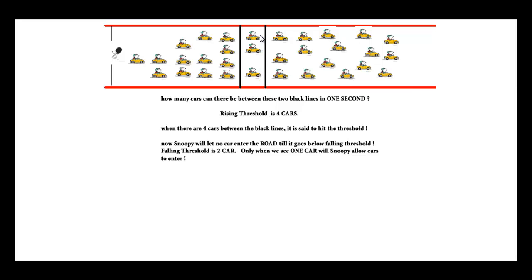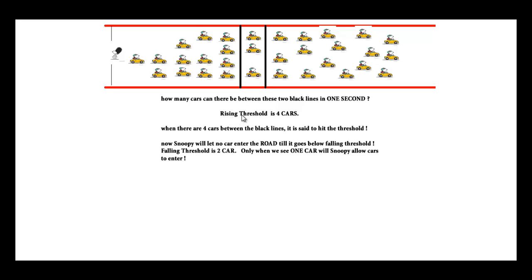We're going to be talking about how many cars there can be here in one second. For the time being, I see only three cars which is fine, but for the next second when these cars leave there will be four cars in this place. Rising threshold is four cars.